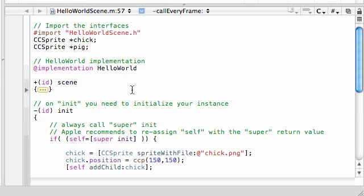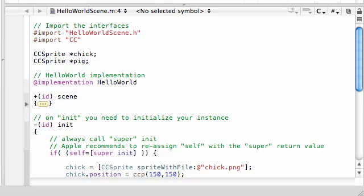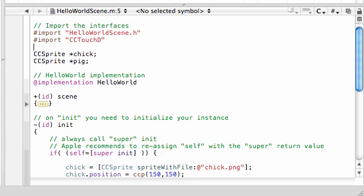So with that being said, let's go ahead and start typing some code. You see, under this import right here, we need to import one more thing for this tutorial. So import, and that is CC, hopefully it pops up, touch, no, not handler, dispatcher, oh, oh, crap. Dispatcher, there we go.